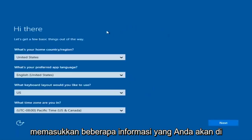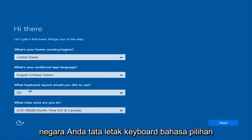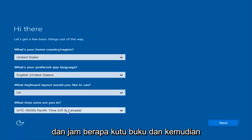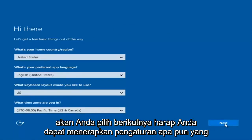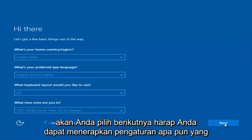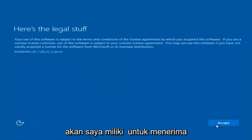So at this point, you're going to enter in some information. You're going to enter your country, preferred language, keyboard layout, and what time zone you're in. And then once you've checked all of that, you're going to select Next. You'll begin applying these settings.